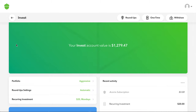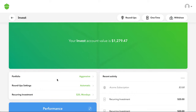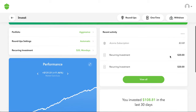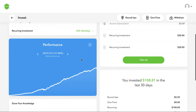This is my Acorns Invest account — value is at $1,279.47. I've got an aggressive portfolio type, I do my roundups, and I invest $20 every Monday. These are settings you can play with: roundups on or off, one-time investment, or recurring. You can withdraw anytime, which is great — it's super flexible. You can manage your own strategy or just let Acorns work for you. Looking at performance, I'm up 11.46%. A quick Google search shows the S&P 500 is up about 9.8% over a 90-year time span, so I'm outperforming that by about 2%.